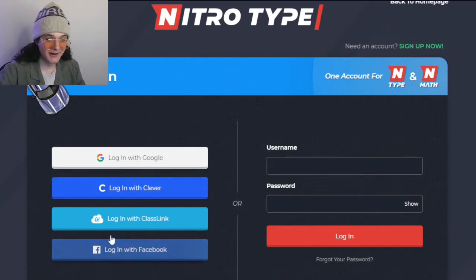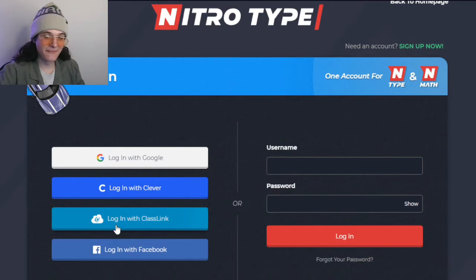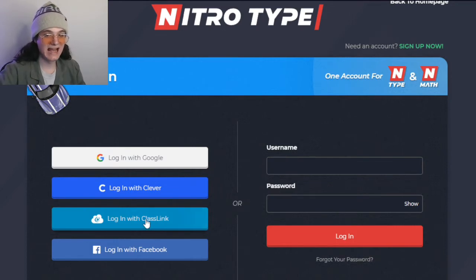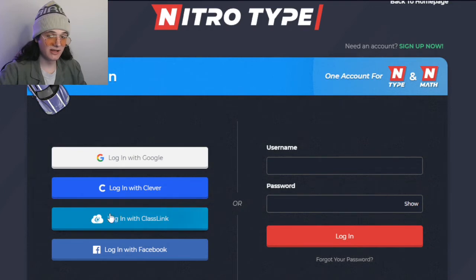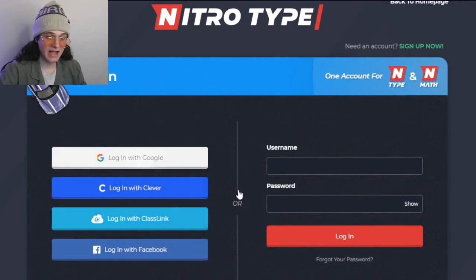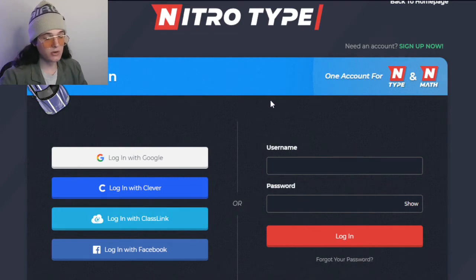However, now there is a fourth option, which is logging in with Classlink. If you have Classlink, you can now link the account to your NitroType account to be able to access it.